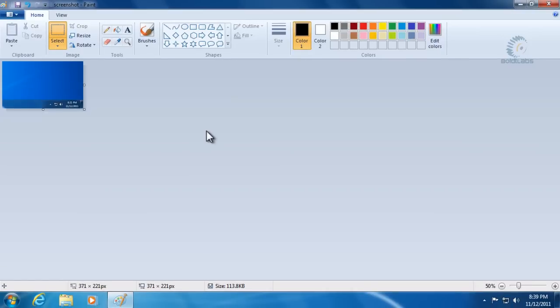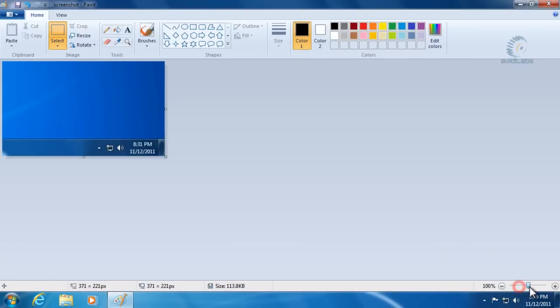Now we can zoom in a little bit—let's take it to 100%. That's about the size it will show up on your screen or when you paste it into an email to tech support.